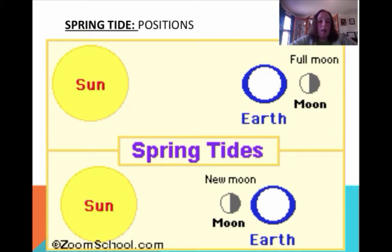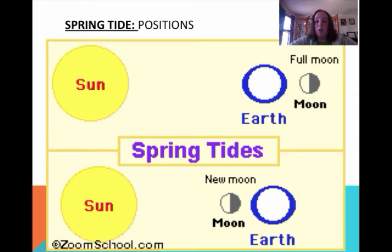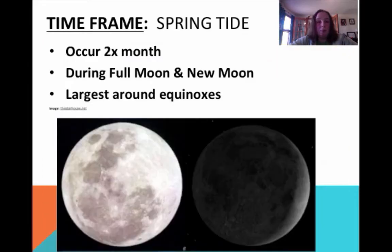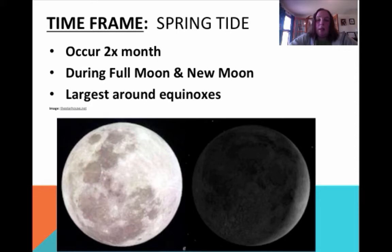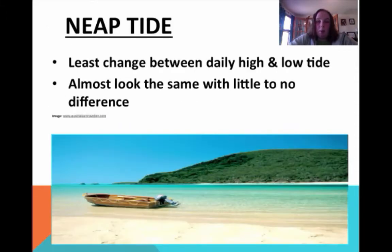I'm showing you these diagrams here — I would definitely write these down. You can include the phases of the moon if you want, but for right now I'm using these just for position. So: sun, earth, moon — and then sun, moon, earth. It occurs twice a month during the full and new moon, and it's largest around the equinox, which makes a lot of sense because of where the sun is.